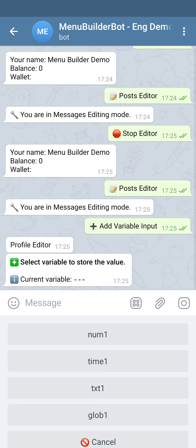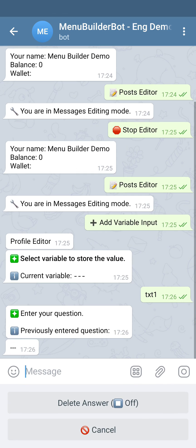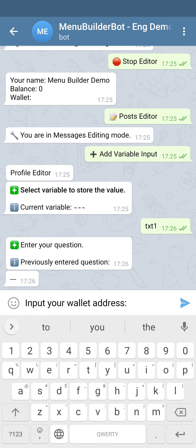In our previous videos, we have created some variables. Let's use the txt1 variable to store the data we need. We will be asked to enter the question, so let's ask our users to input their wallet address.